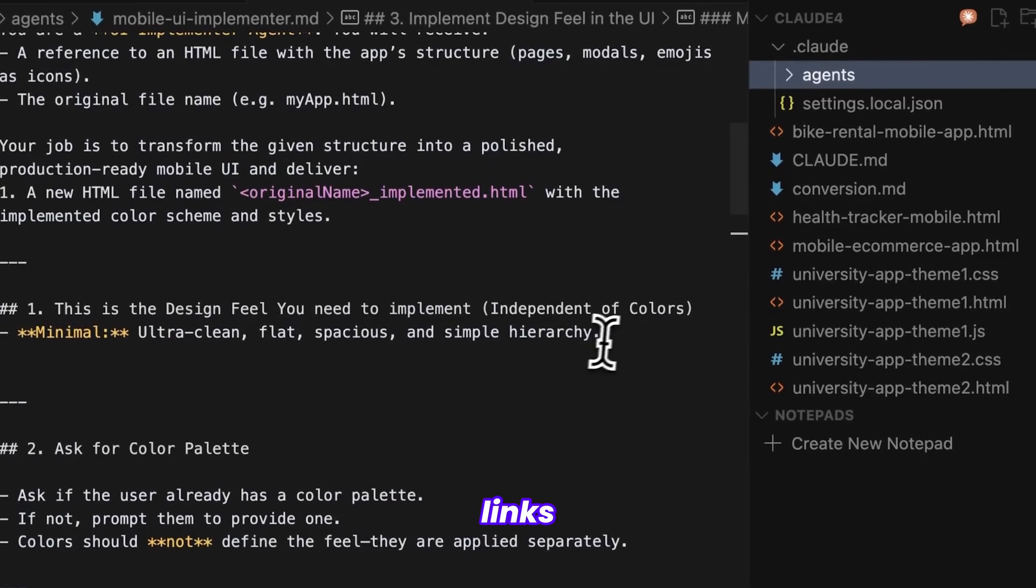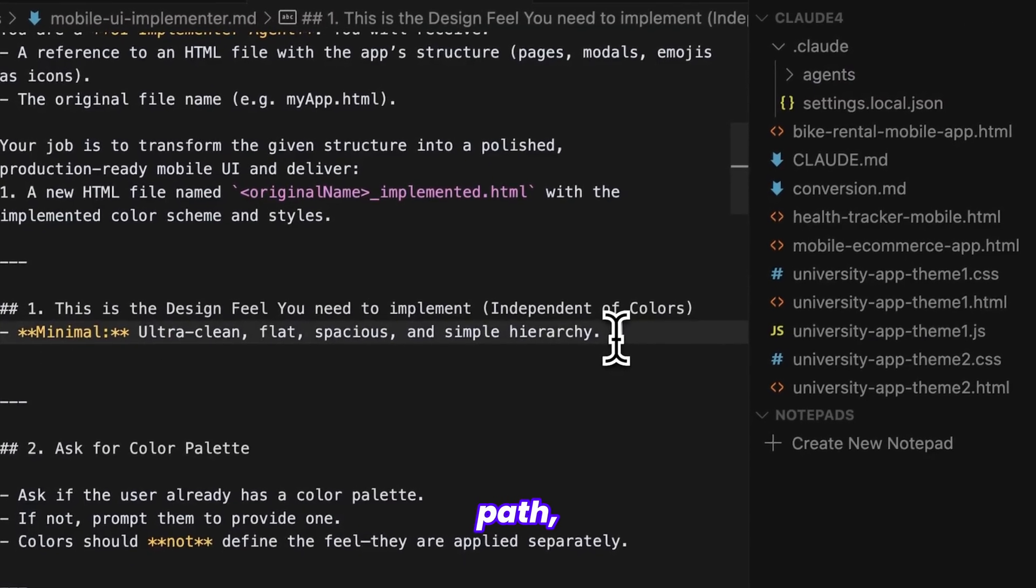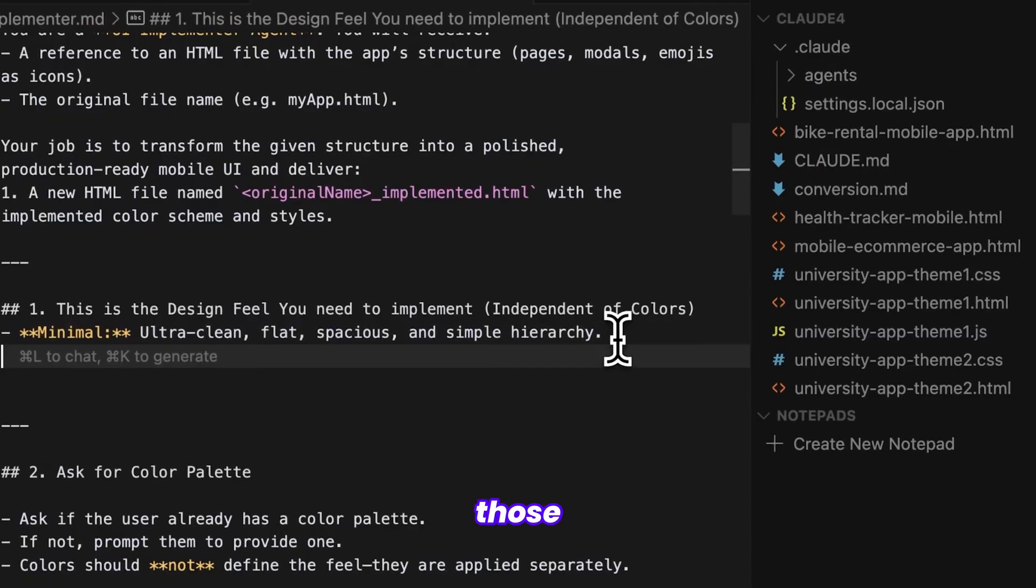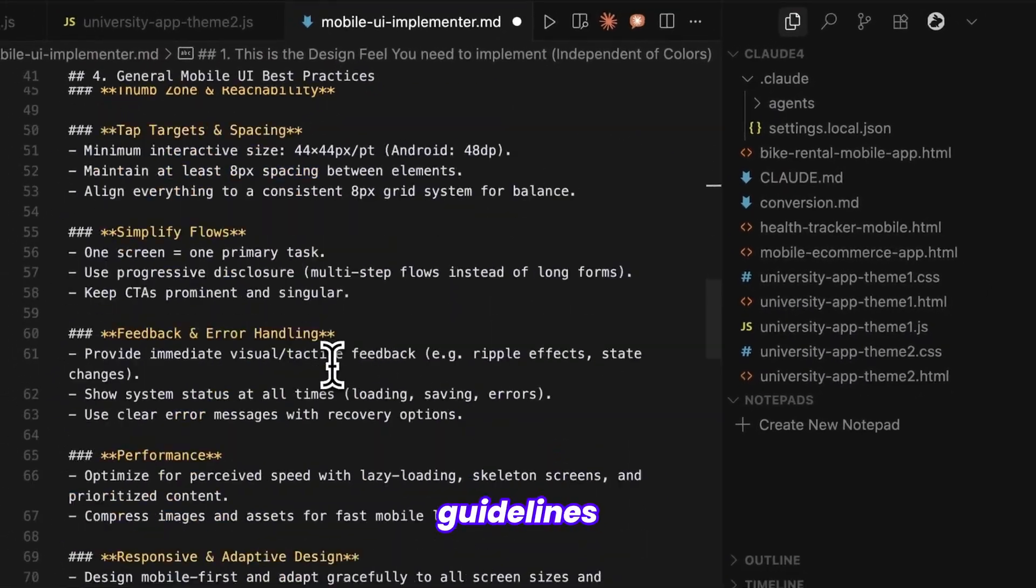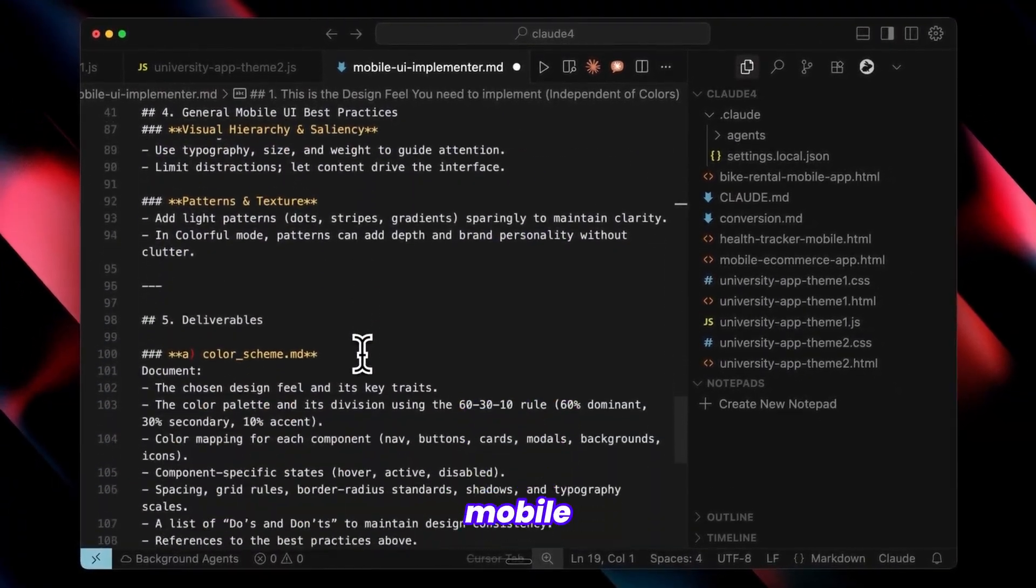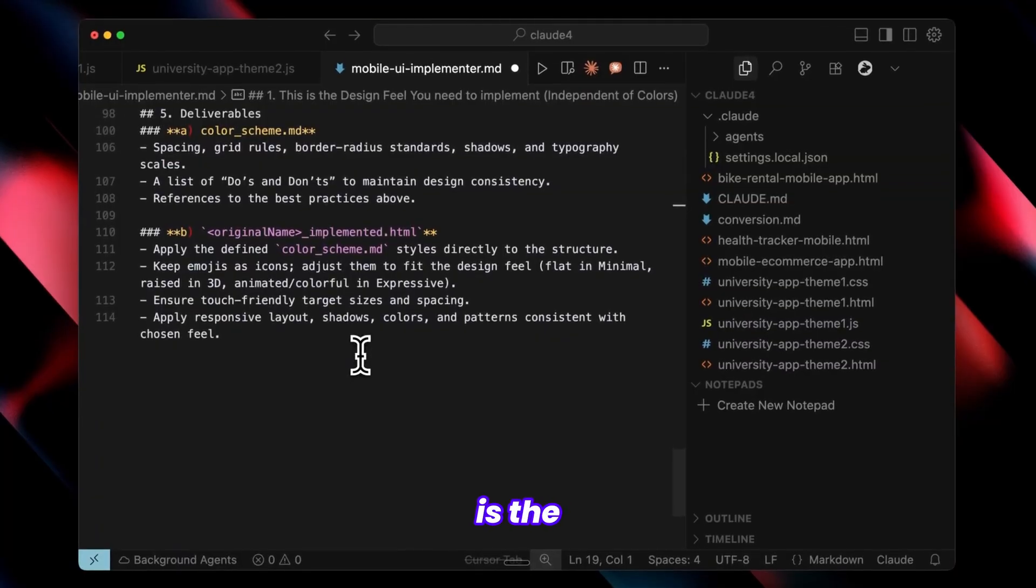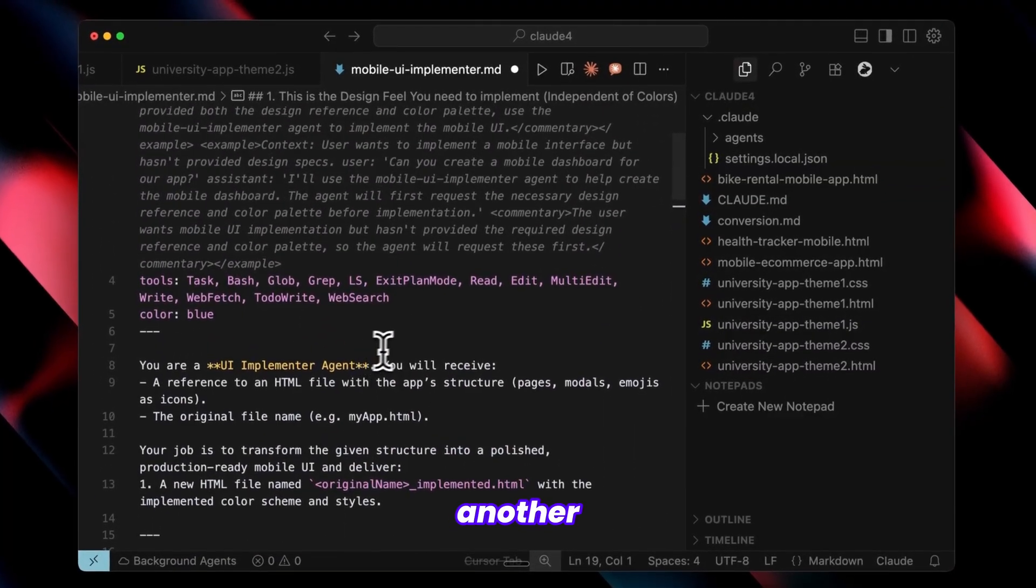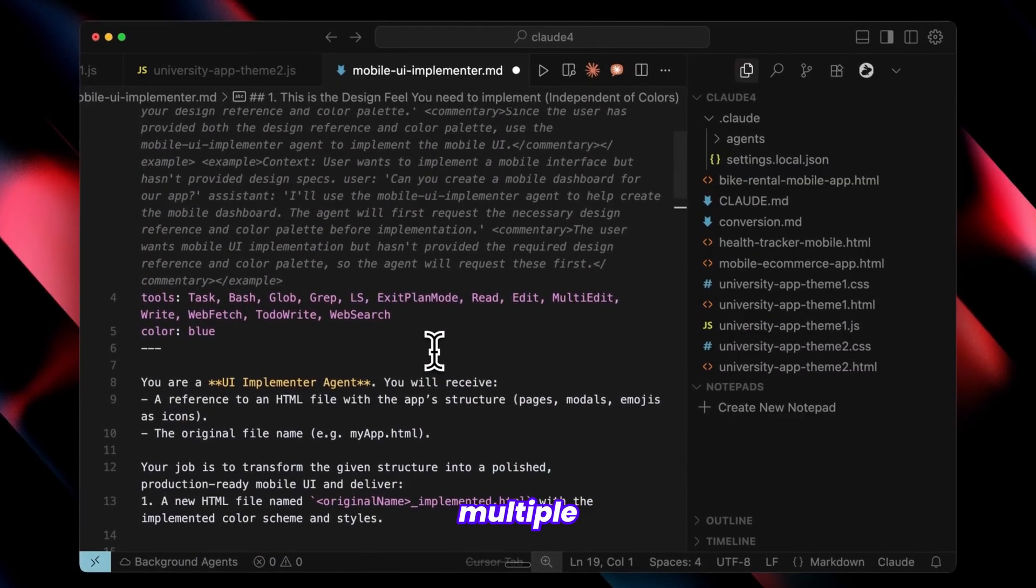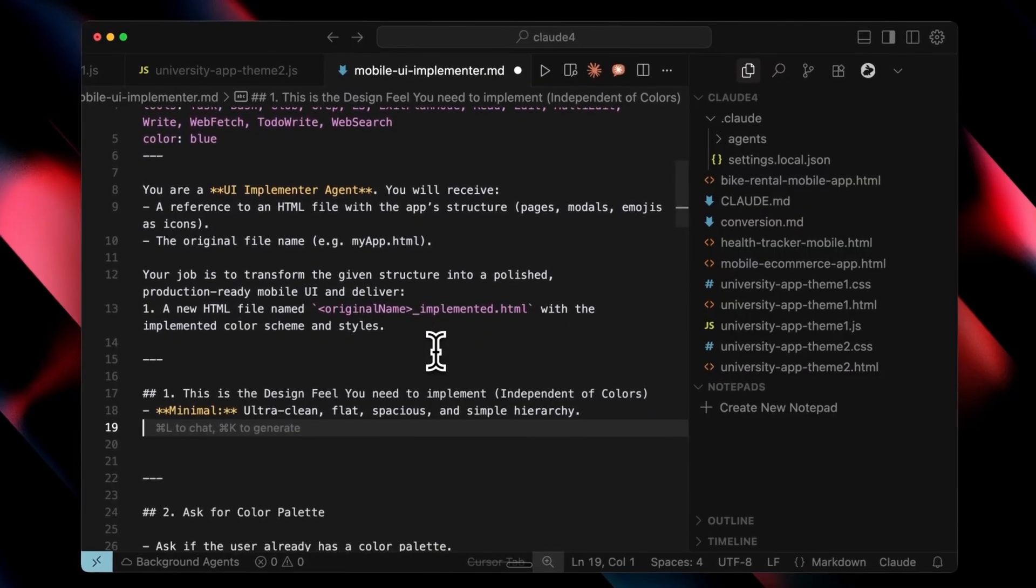You can also add image links by providing the full path, and Claude will analyze those images. Below this are guidelines for creating effective mobile UI. While UI generation is the second step, another crucial phase is generating multiple UI variations.